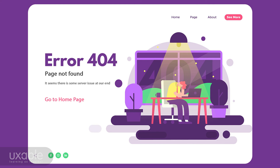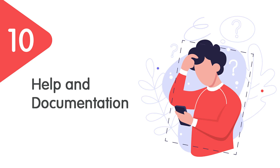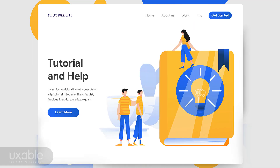Here we are at the last heuristic — Help and Documentation. When you design a system, you should always provide some help and documentation with that application or website. When a user uses your app or website, you as a designer will not be there with the user all the time, so the user needs to know how to solve problems on their own.